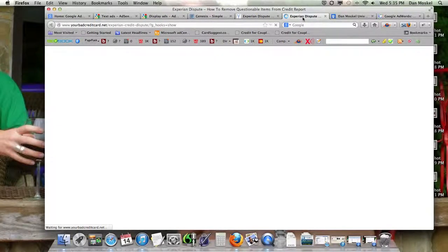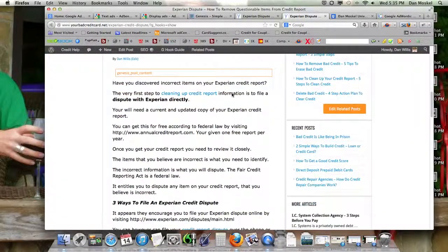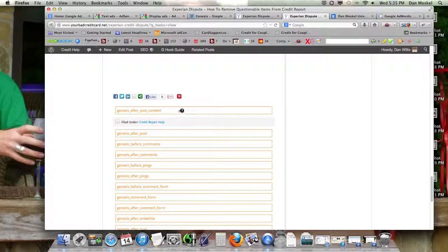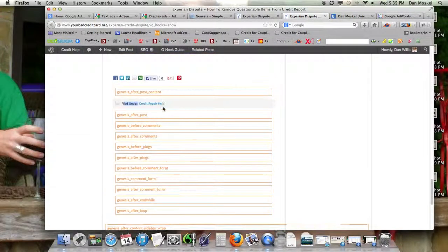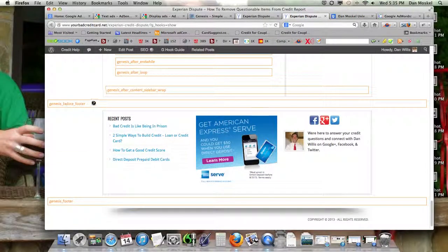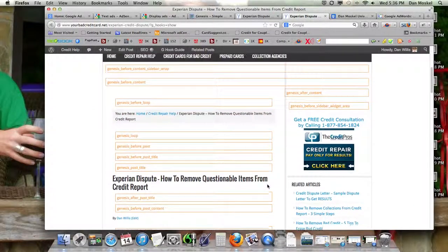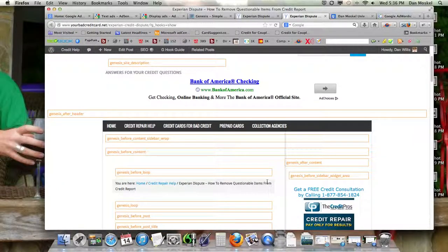I would strongly suggest you get the hook guide — it is very valuable and shows you exactly where things are going to appear. If you want an advertisement after your content, you can put it after the 'filed under' category bar, or you can put multiple advertisements in. You can stick one before your footer content. There's an incredible amount of ways to place things using hooks.